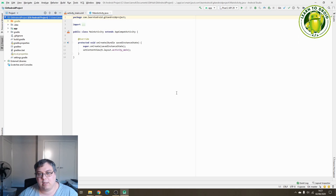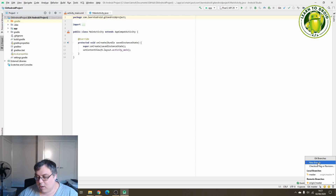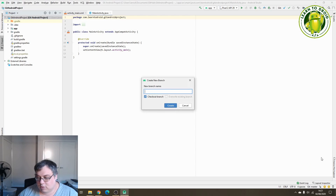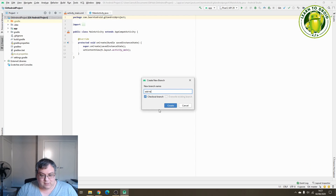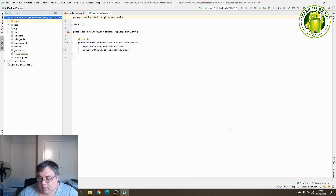We'll make some changes to that branch and then merge it with the master branch in Android Studio. To see which branch you're on, check the bottom right-hand corner — you can see it says 'git master', so we're on the master branch. We want to create a new branch to make some changes, so select the master option, select 'New Branch', add a name — I'll call it 'add text view' — and select Create.